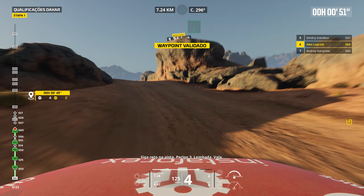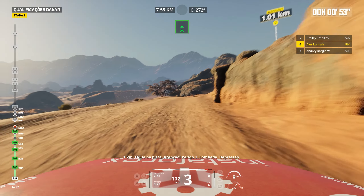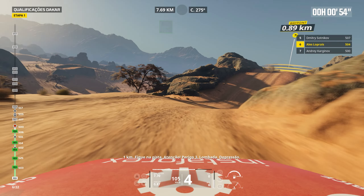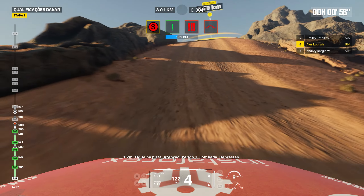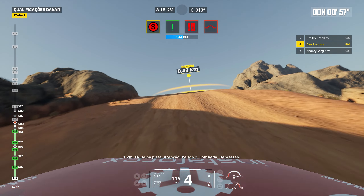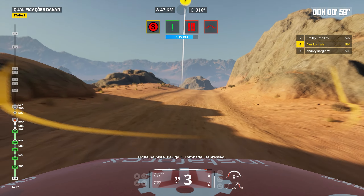Bump. 1 km. Prepare to turn right. Right on track. Twisty. 1 km. Prepare to turn left.